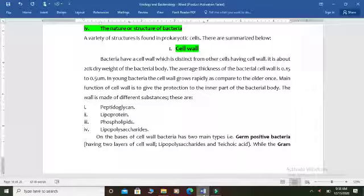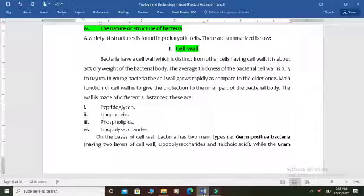On the basis of the cell wall, we divide bacteria into three types. First are the archaebacteria, which do not contain peptidoglycan in their cell wall but instead contain alcohol. Second are the normal modern-day bacteria, which do contain peptidoglycan in their cell wall. Third is mycoplasma, which does not contain any type of cell wall at all.